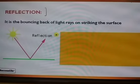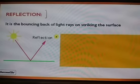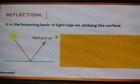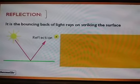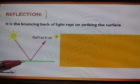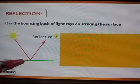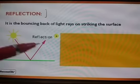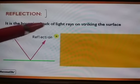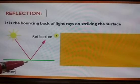Now we will learn what is reflection. Reflection is nothing but whenever light is falling on any surface, it will bounce and go back. Light rays bouncing back on striking a surface — this is reflection. What is reflection? It is the bouncing back of a light ray on striking any surface.